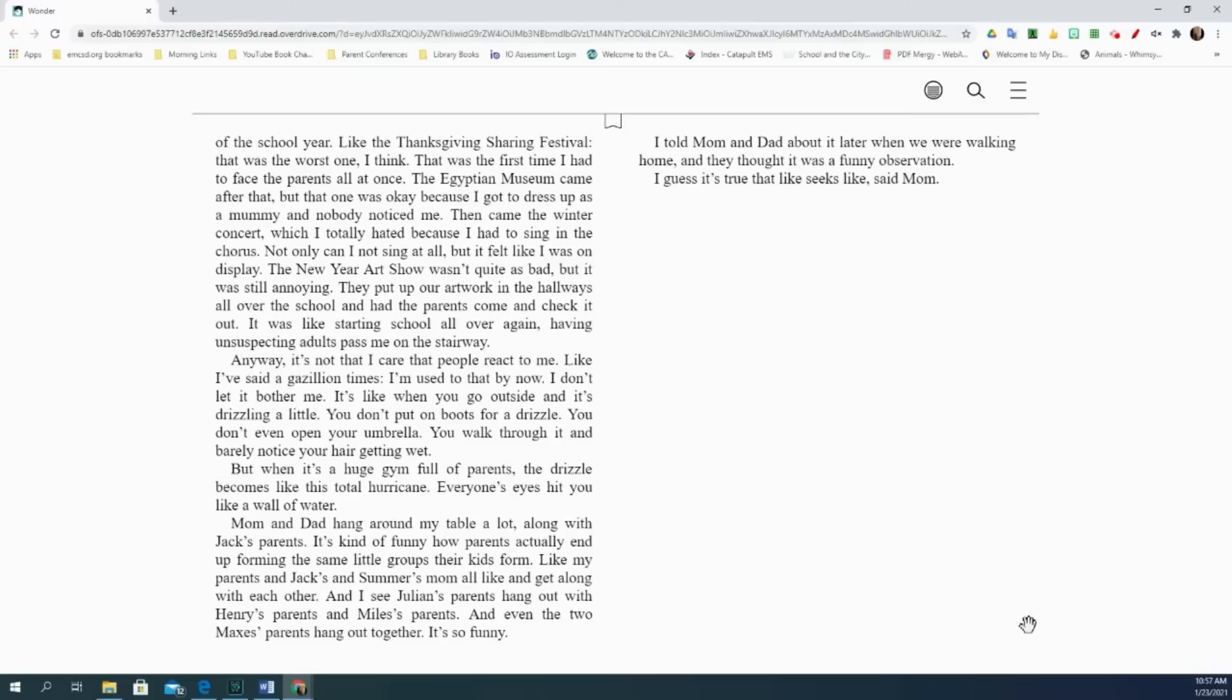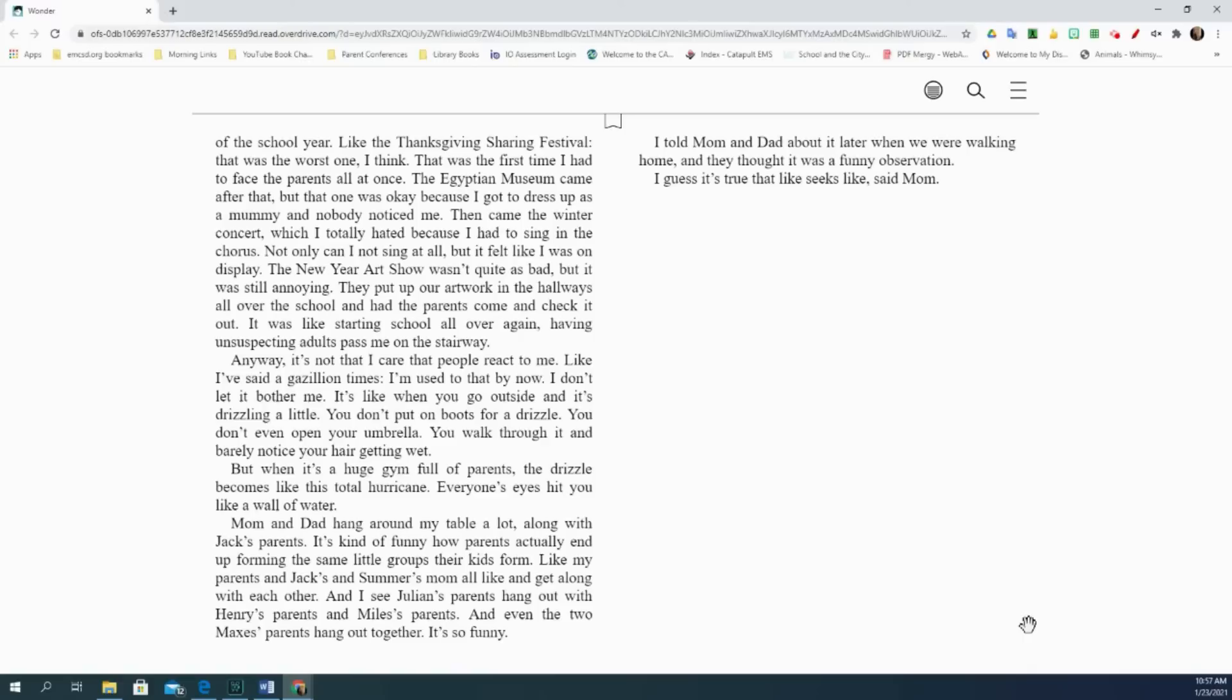The Egyptian Museum came after that, but that one was okay because I got to dress up as a mummy and nobody noticed me. Then came the winter concert, which I totally hated because I had to sing in the chorus. Not only can I not sing at all, but it felt like I was on display. The New Year art show wasn't quite as bad, but it was still annoying. They put up our artwork in the hallways all over the school and had the parents come and check it out. It was like starting school all over again, having unsuspecting adults pass me on the stairway.